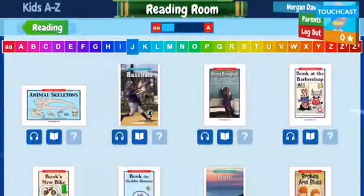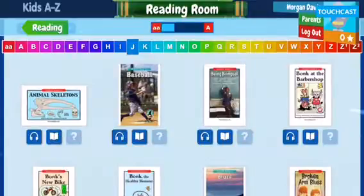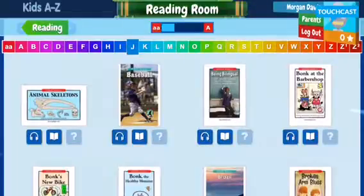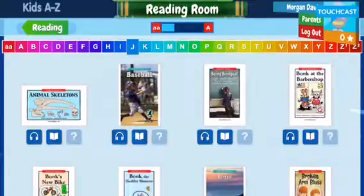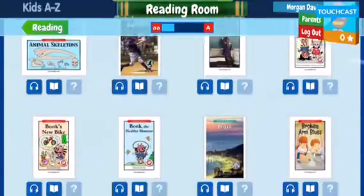After they've done the listening and they've read it — the book where they read it themselves — the question mark box in light blue will pop up with a quiz, and they'll have to answer some comprehension questions based on the book. When they do all three of those things, it gives them a check mark, and then it's like they've passed that book, so they know that they've done that one.